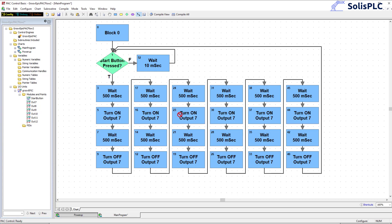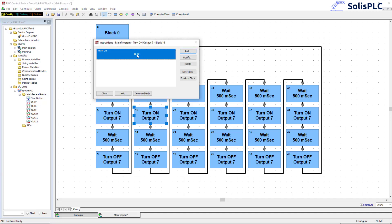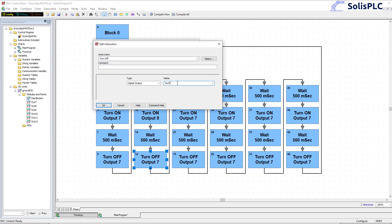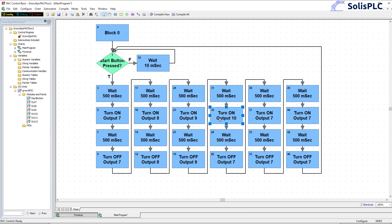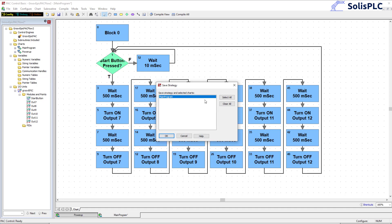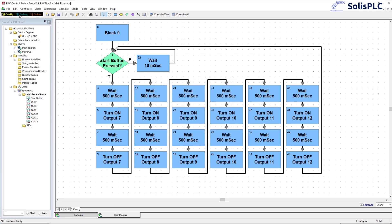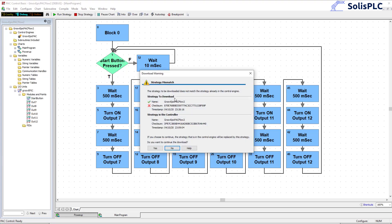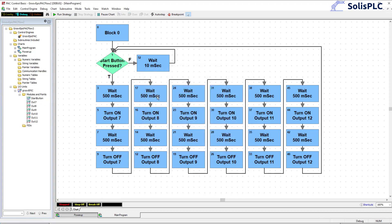I'm going to complete all of these structures offline so you don't have to sit through that, but essentially I'll change this for outputs 8, 9, 10, 11, and 12. All right, here we are — done with the program. The next step is to save the program and start testing. Press OK, go into debug mode, and download the program onto the controller. You'll notice there's already a different strategy running; ours is named 'Groove Epic PIC Flow 2'. We're going to continue with the download and download everything.